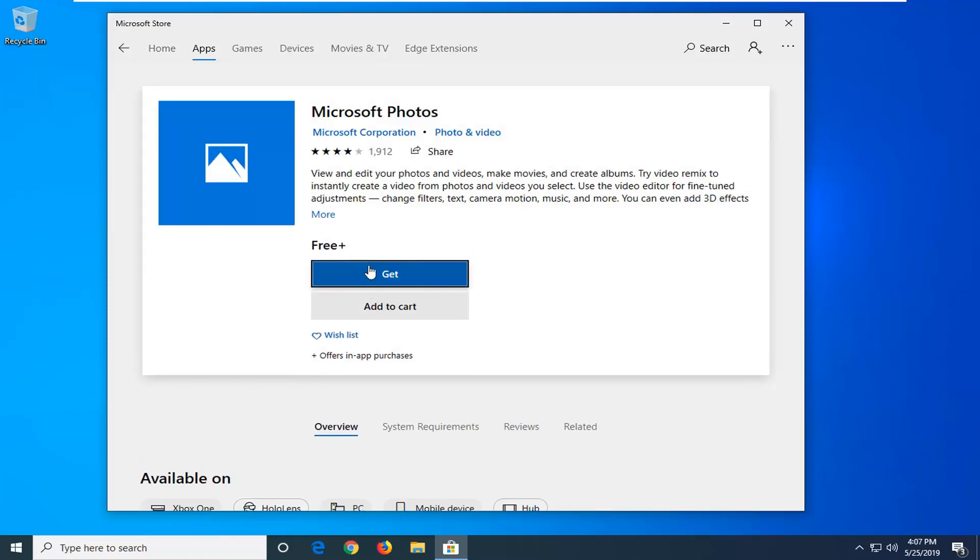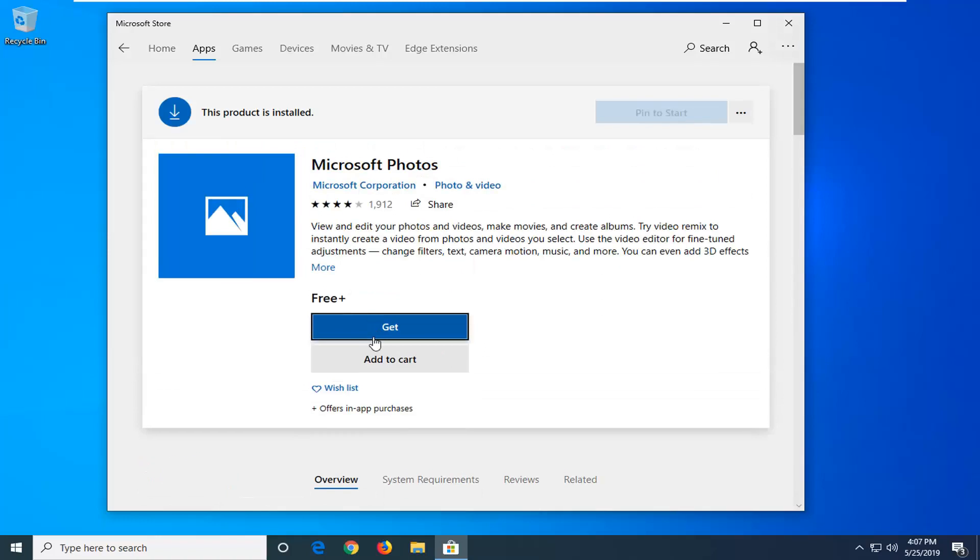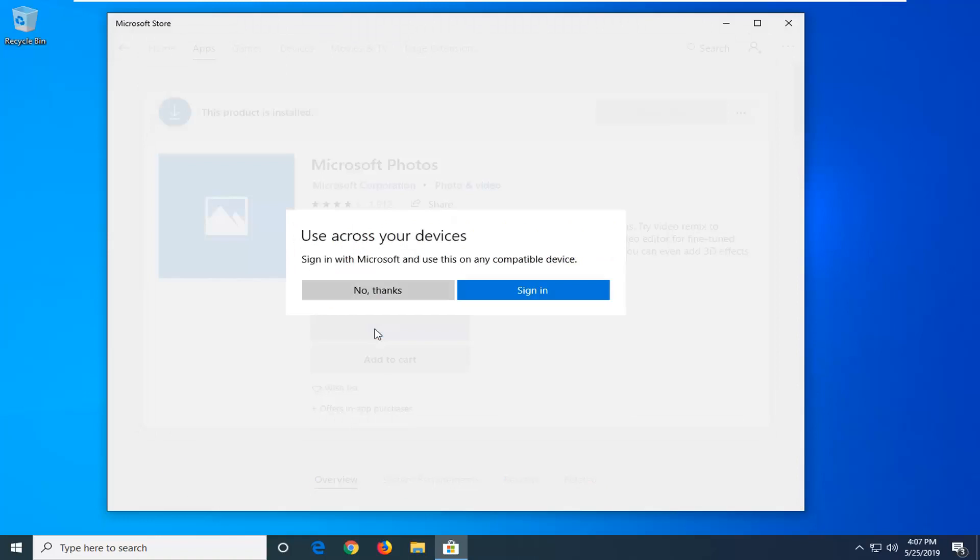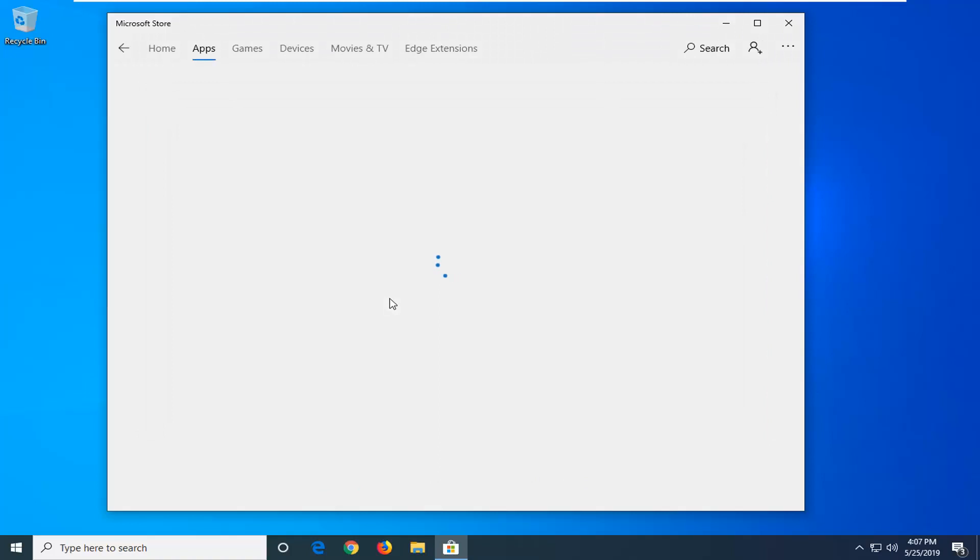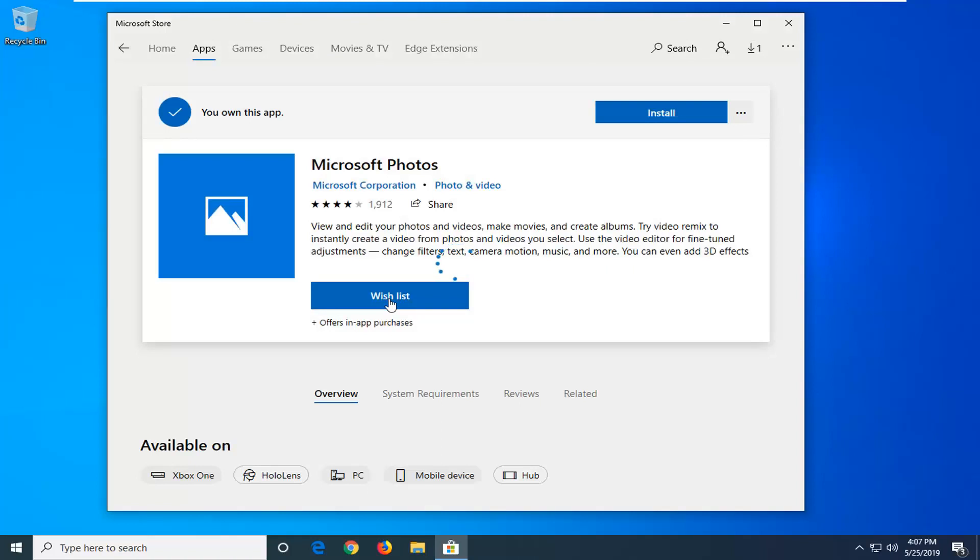And then left click on the get button. If you want to sign in and connect multiple devices, you can. Otherwise, just select no thanks. And then left click on the install button.